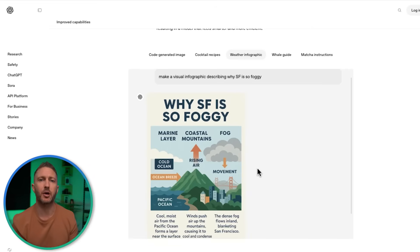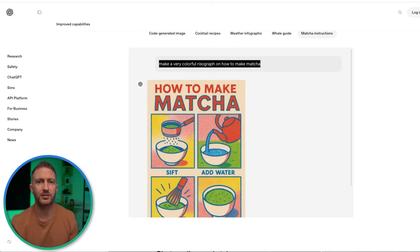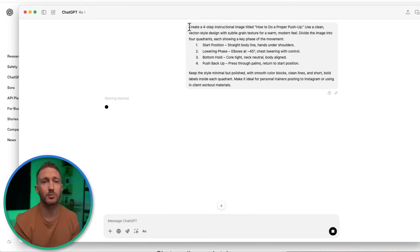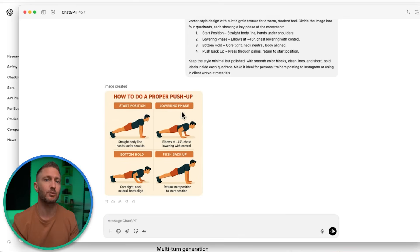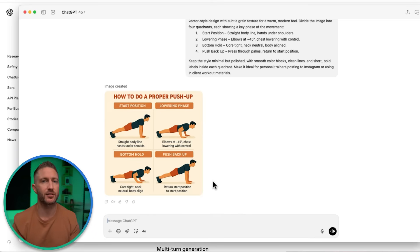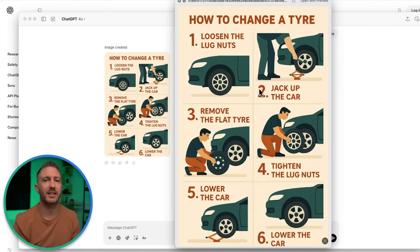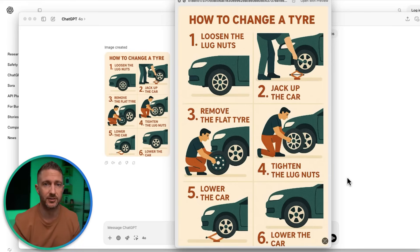Whether you're teaching something or showing how it's done, these step-by-step visuals are practical and super engaging. Need to show how to make a matcha or how to do a proper squat? ChatGPT can create step-by-step guides where the instructions appear clearly within the image. Each frame can walk through a process — whether it's fitness, cooking, DIY, or educational. It's a perfect format for tutorials that live on Instagram, Pinterest, or inside a digital course.